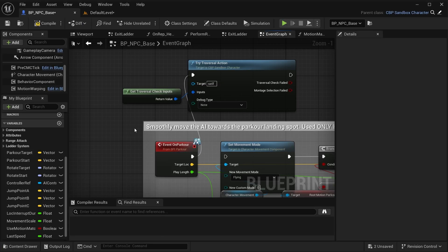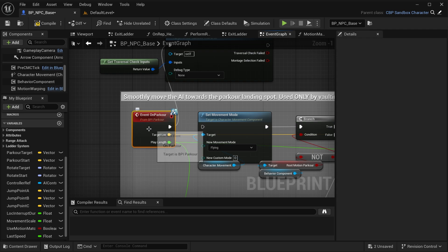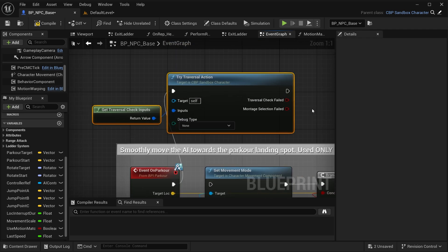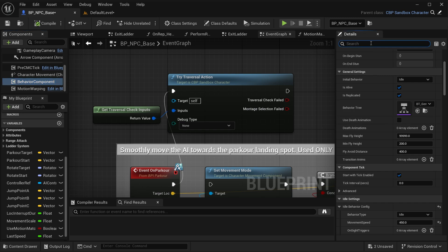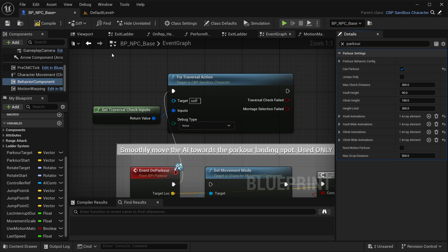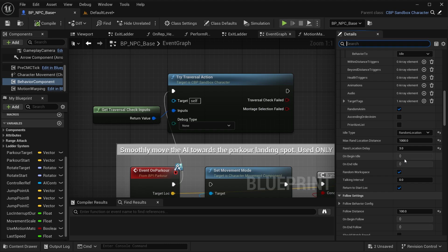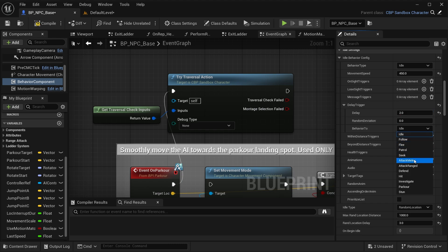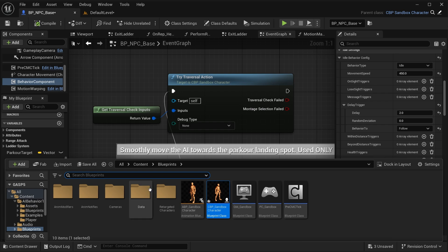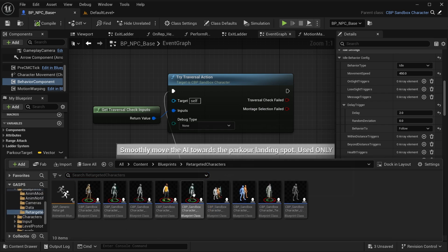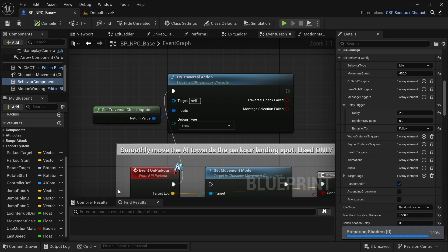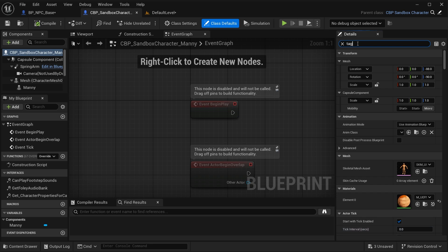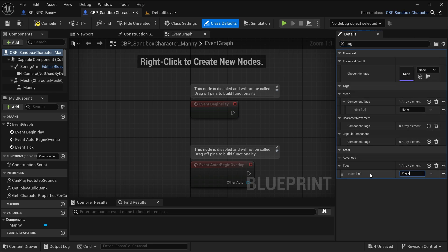The next step is to make the parkour work. Let's find 'event on parkour' and add these two functions right here. Go to the behavior component and enable 'can parkour'. Now if we make the AI follow us, let's go to the delay trigger and add a delay of two seconds, go to follow. We need to use a different character — let's open Sandbox Manny. Go to tags and add the player tag to the actor.